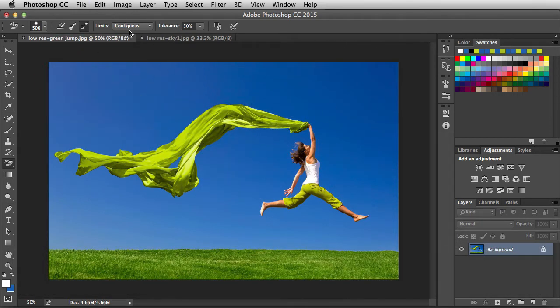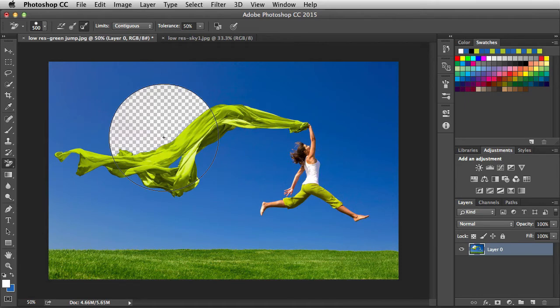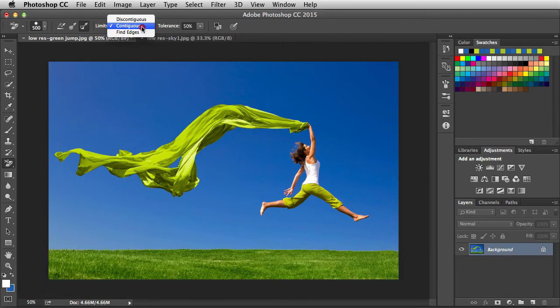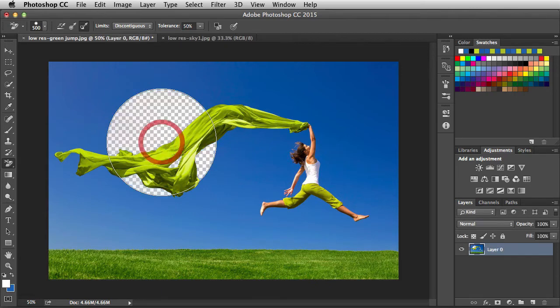Next we have Limits. By default it's set to Contiguous. Hovering over the image we're still using the background swatch information. When I click once, the hotspot eliminates all blue pixels that were touching those pixels. Notice some blue pixels under the brush have not been eliminated because they're separated by green pixels. I'll undo that and switch over to Discontiguous. Going to roughly the same spot and clicking, this time it removes all blue pixels inside the brush area regardless of separation, while still protecting the foreground image.